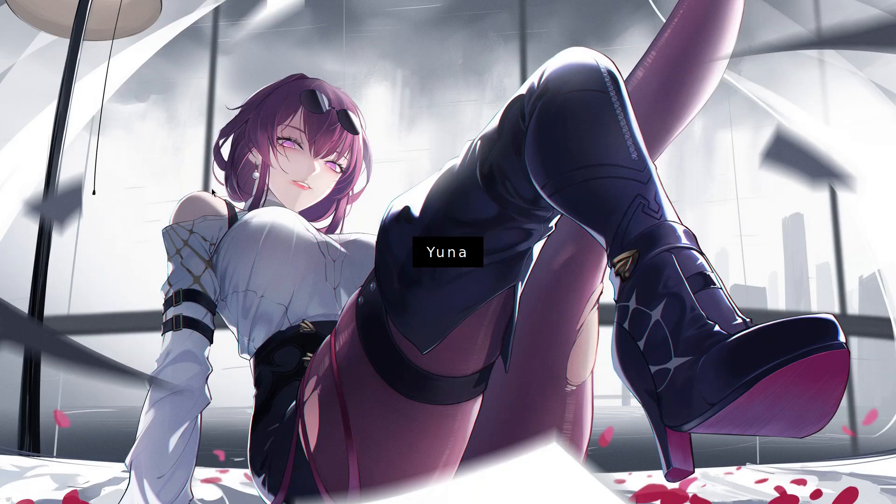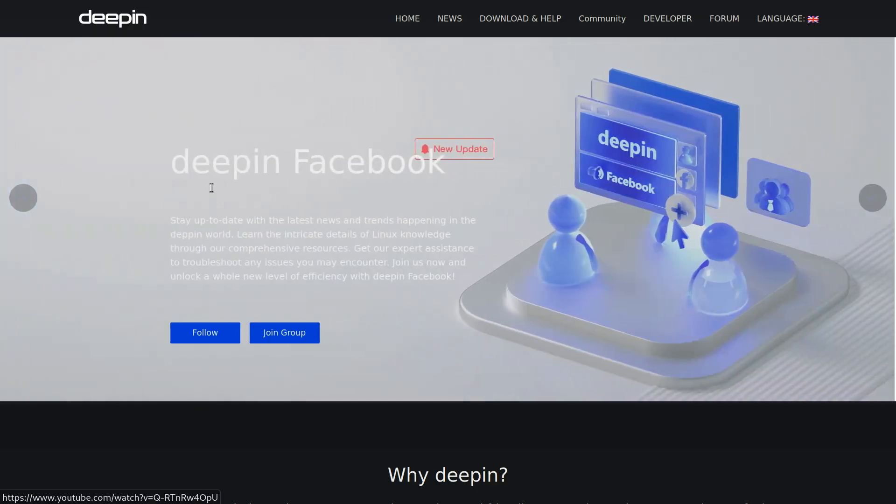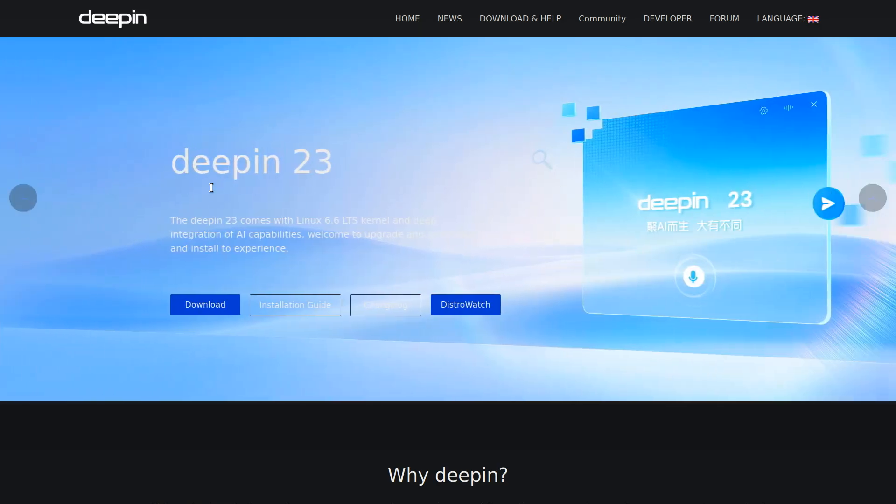Today I will be taking a look at Deepin OS. They recently had a pretty major release a couple of weeks ago, but I have not seen a lot of coverage online about it. Therefore, I decided to take a look at it myself.